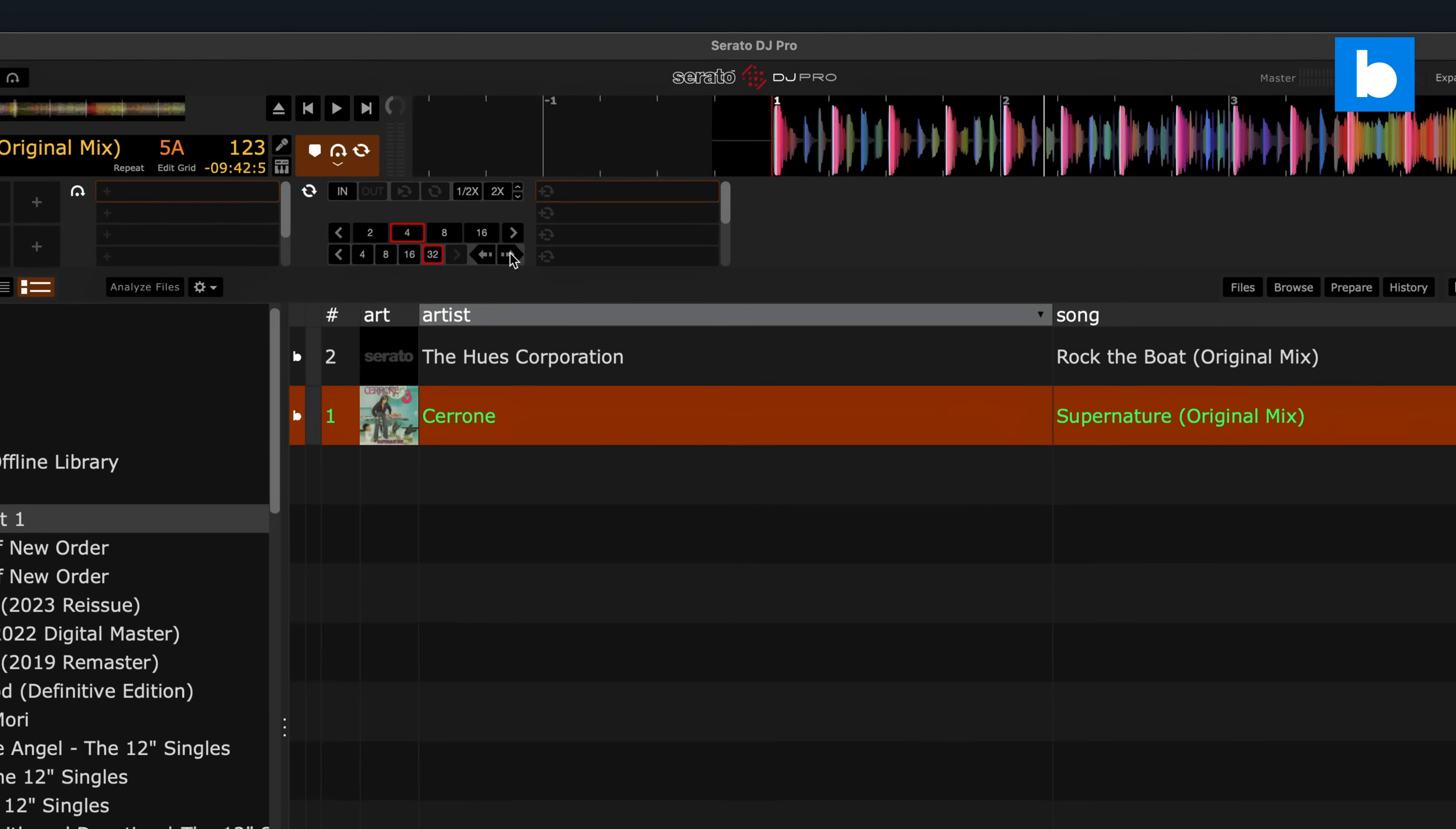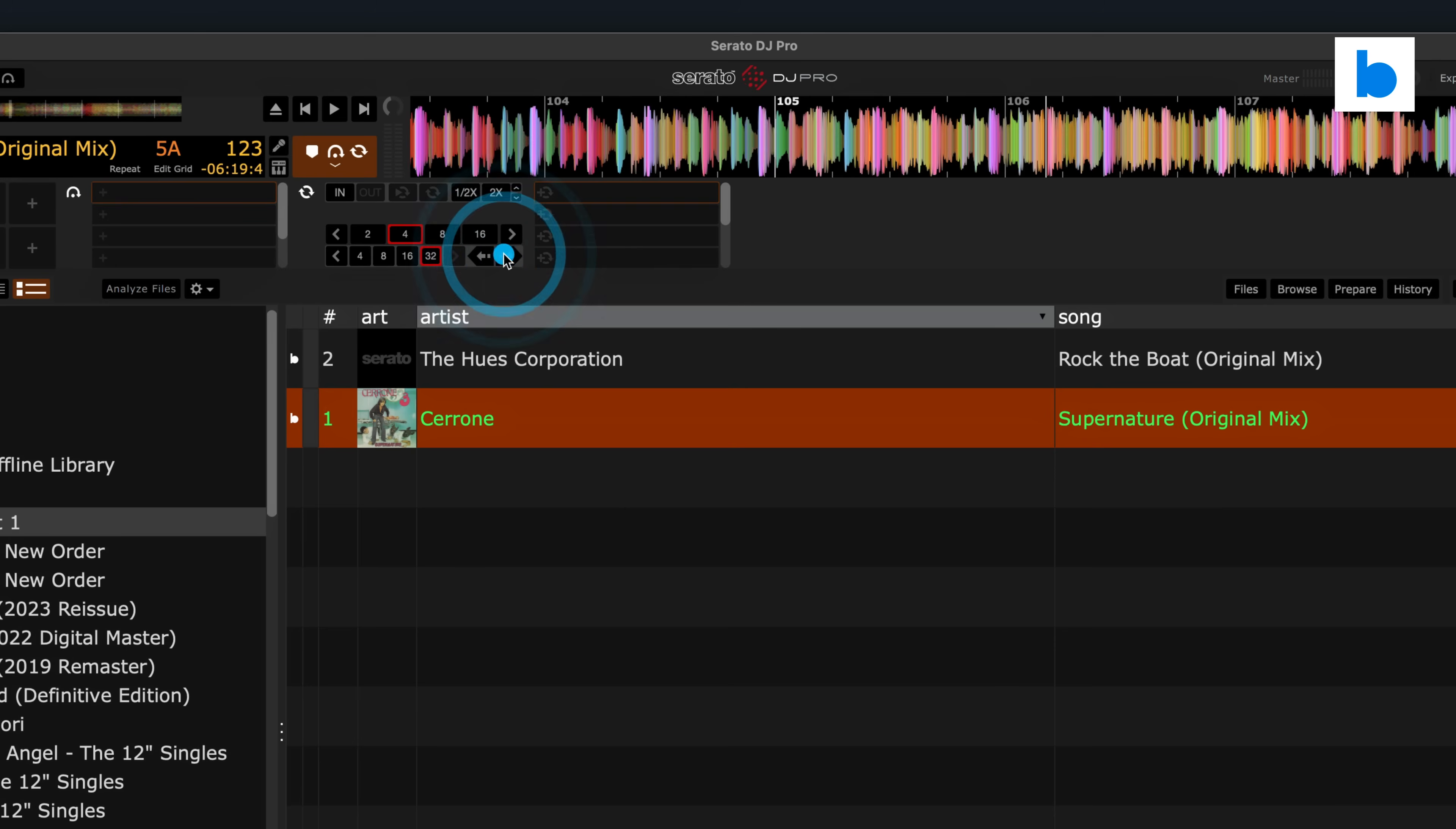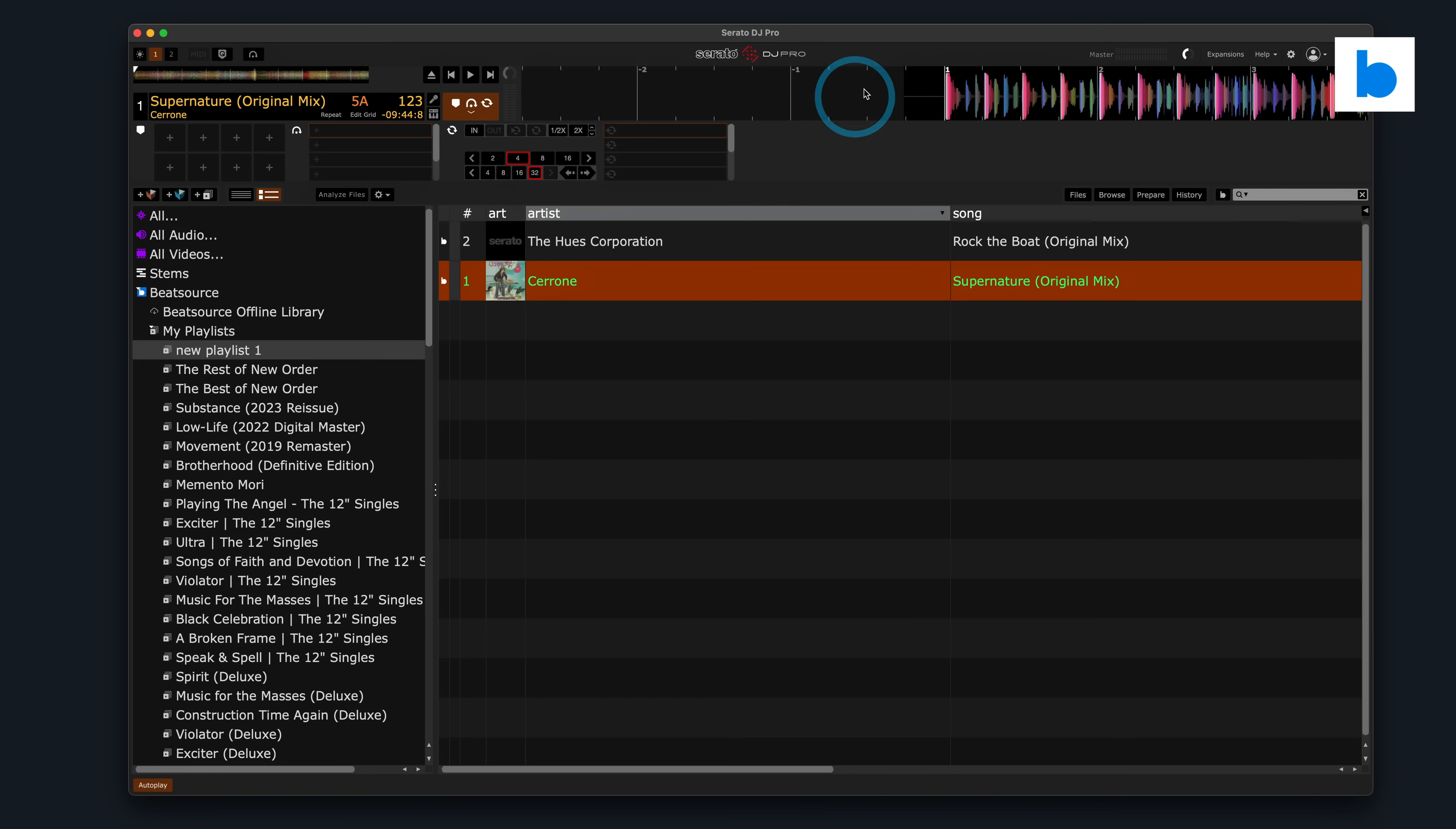But if I jump through the track, you'll see here that these downbeat markers, the ones with the numbers on to mark the start of each bar, they're going off very quickly. Like this track fluctuates a lot in tempo as it goes on, and it's like nearly a 10-minute track. So if I was to manually grid this, which you can do, I can go back to the beginning.